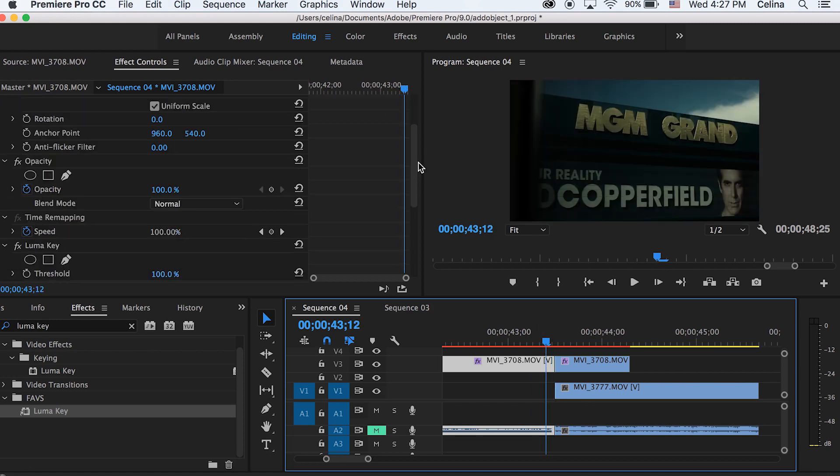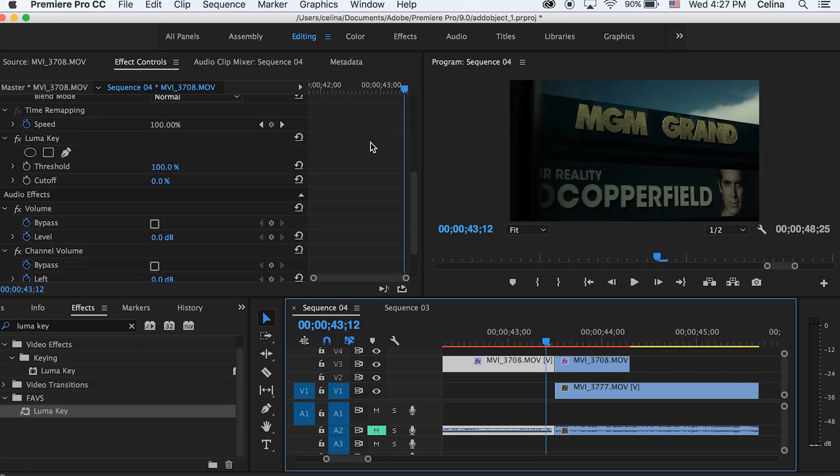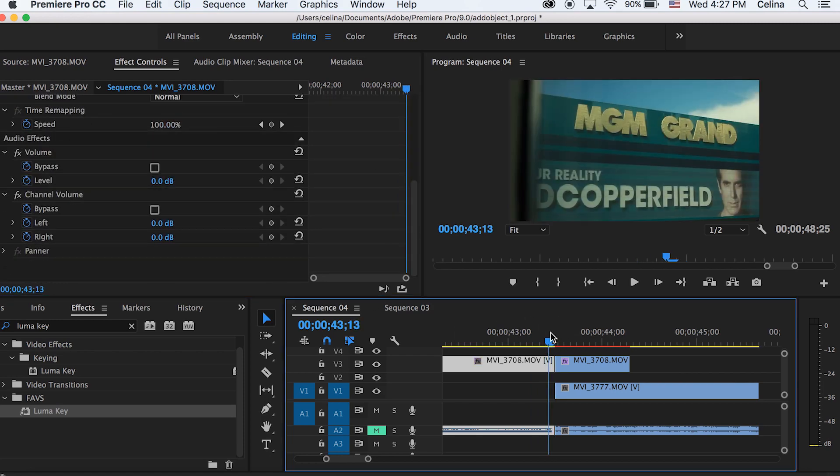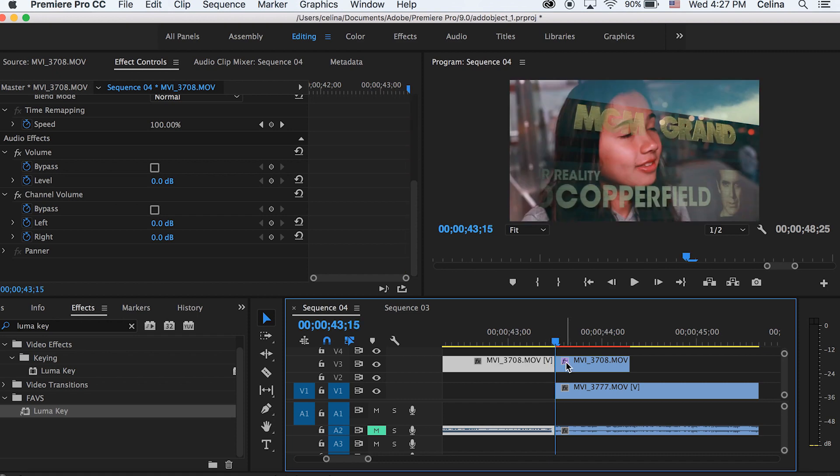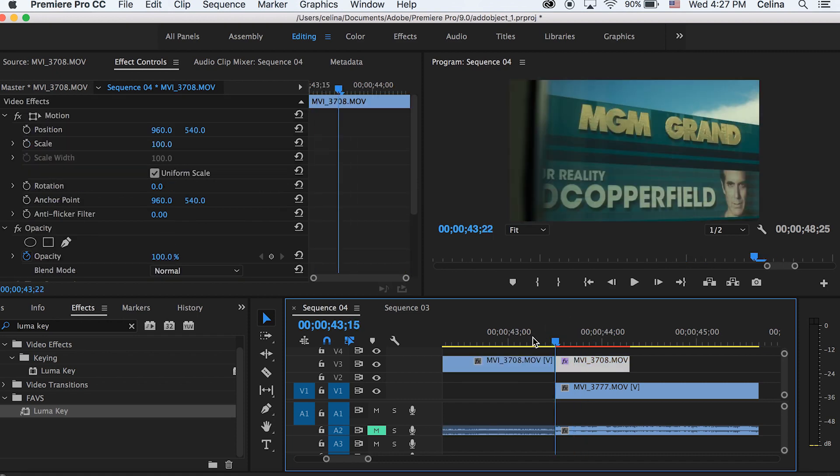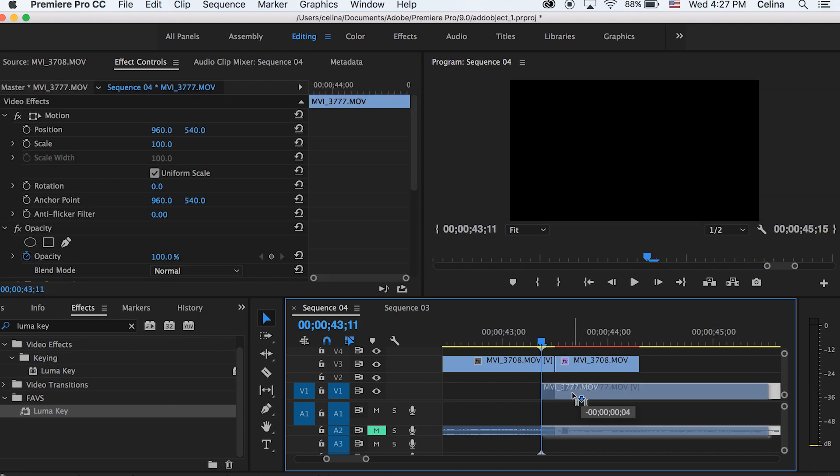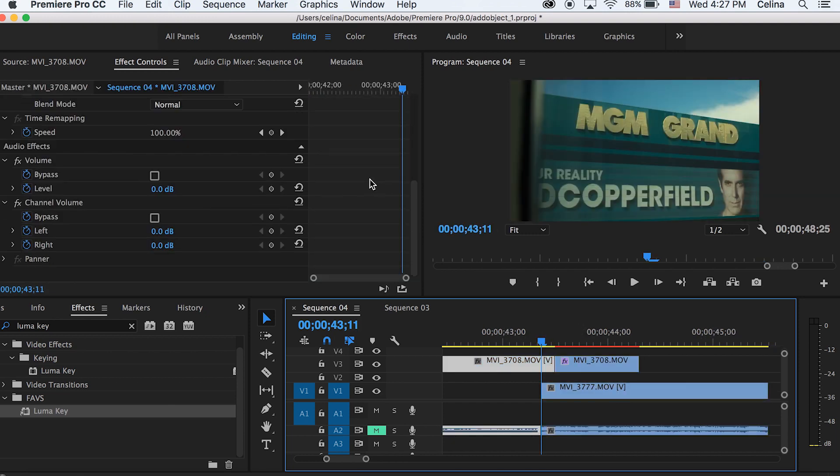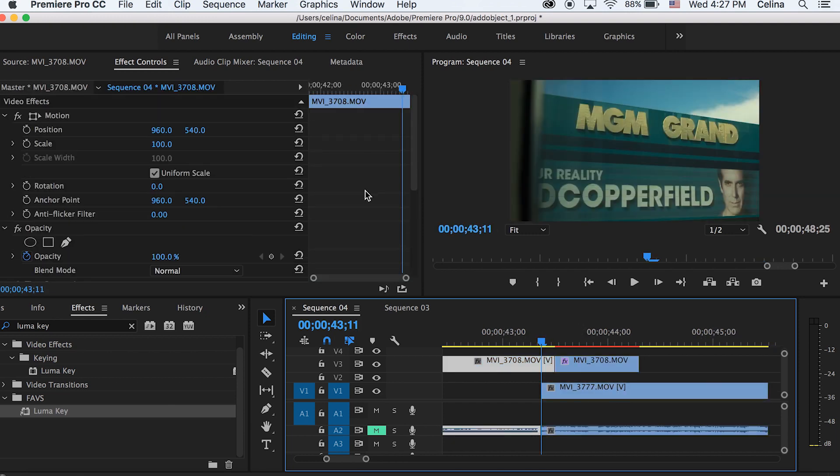I'm going to delete the Luma Key transition from the first part and then drag my other clip at night a little further down so that my first half of the clip still overlaps that clip.